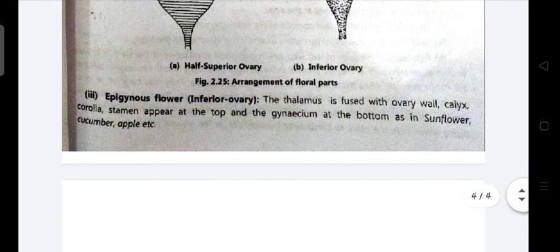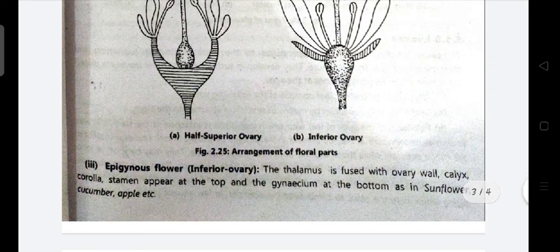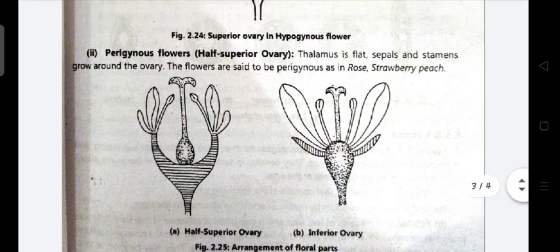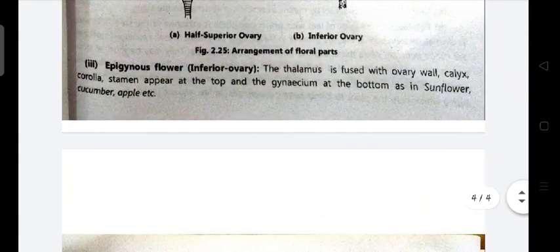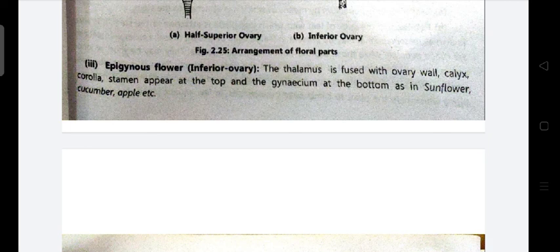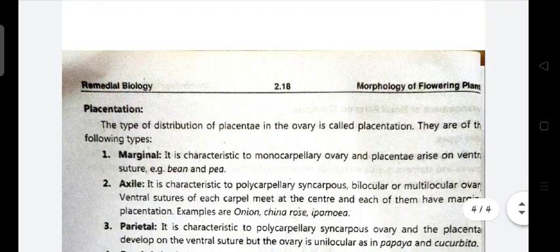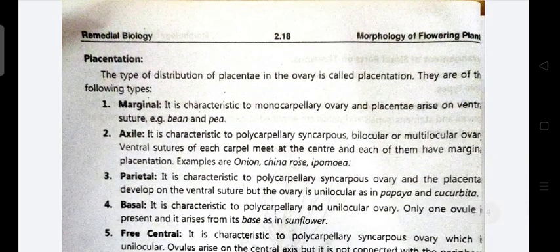Third: epigynous flower. Here the thalamus is fused with the ovary wall, along with the calyx, corolla, and stamens, which appear at the top and the gynoecium at the bottom. Examples: sunflower, cucumber, and apple. So the key things to remember are the types, how many parts they are divided into, and their examples.